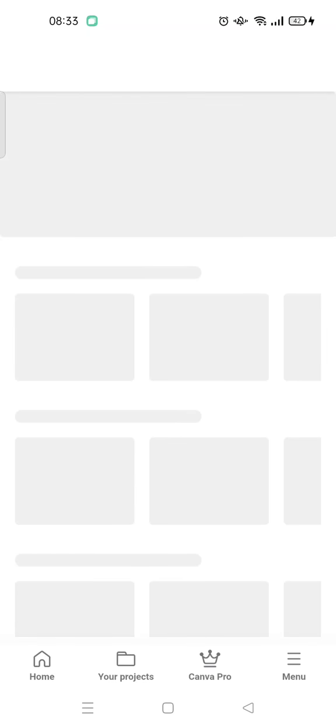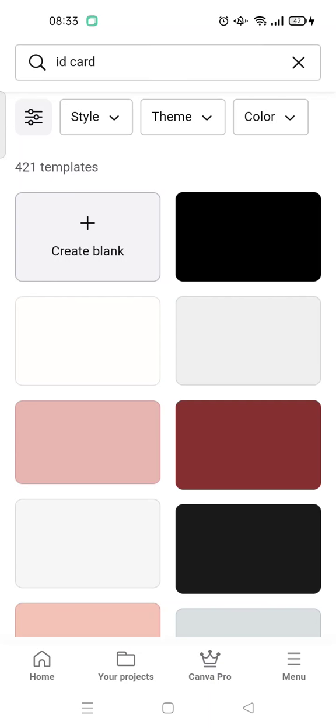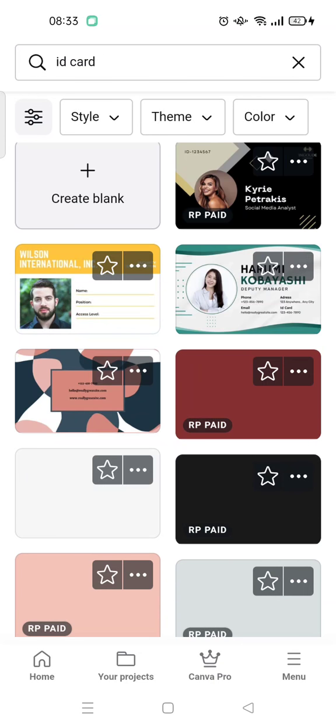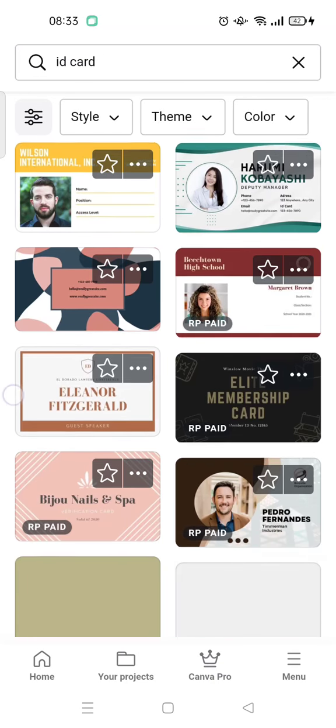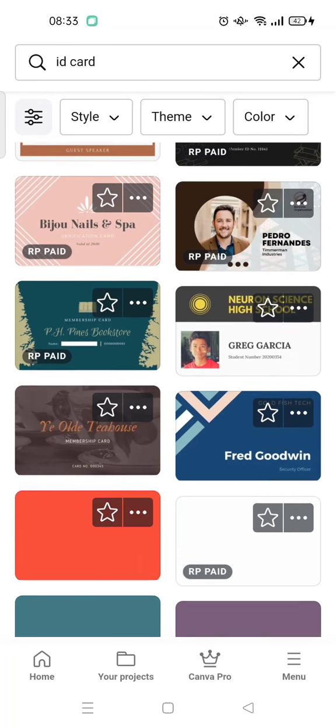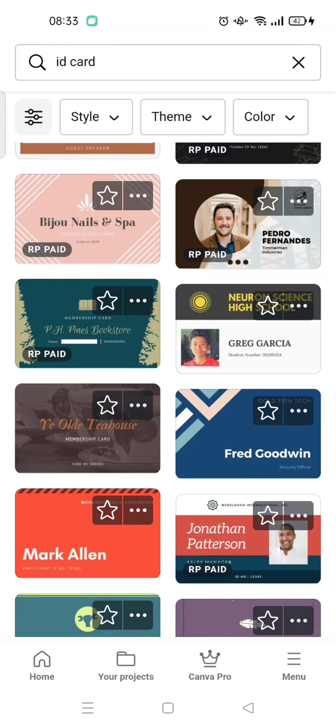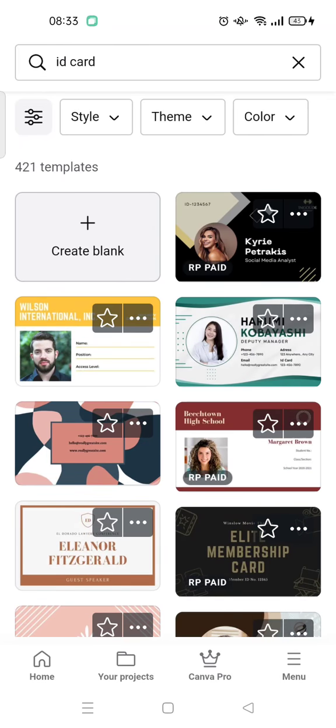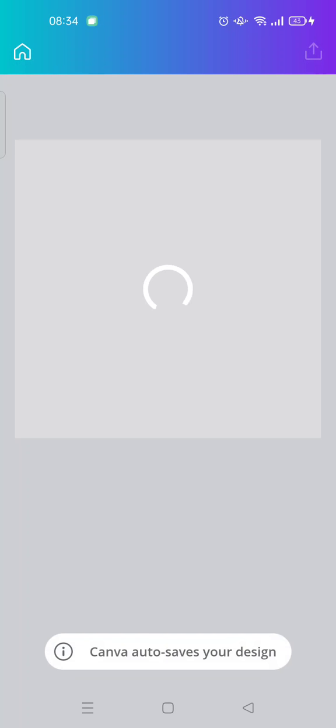Okay, here you can see there is the ID card template for Canva. There are various ID card templates from Canva and you can use it as you like. For example, I want to choose maybe this one, just a simple one.